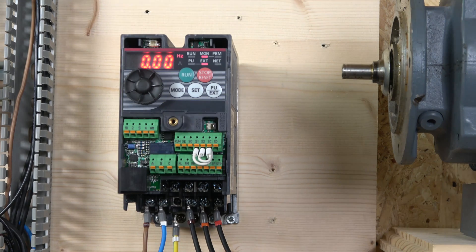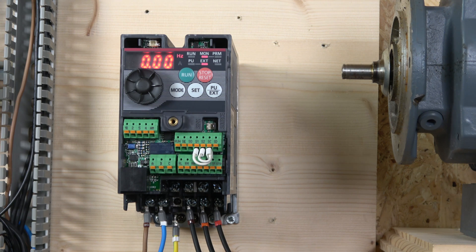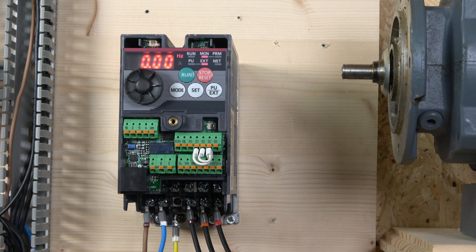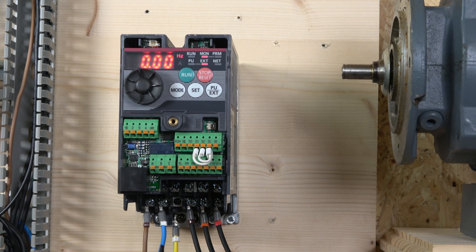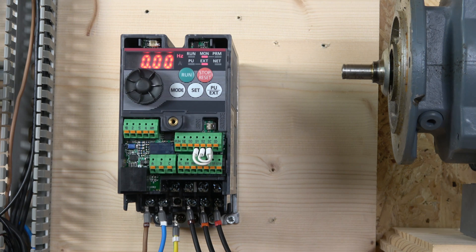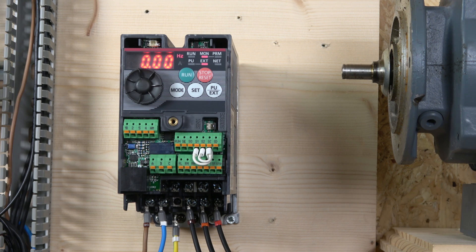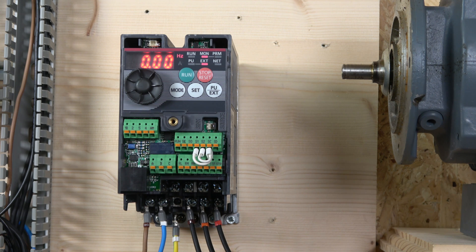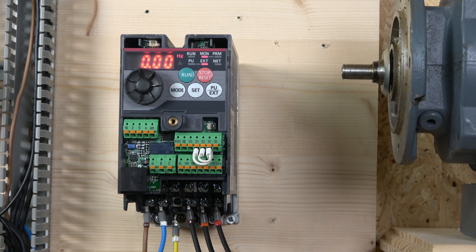Alrighty, so first as usual, let's have a look at the wiring and the actual terminals itself. Power goes in here right on the bottom, which is L1 and L2 for single phase. For three phase, it's going to be UVW or L1, L2, L3 actually.